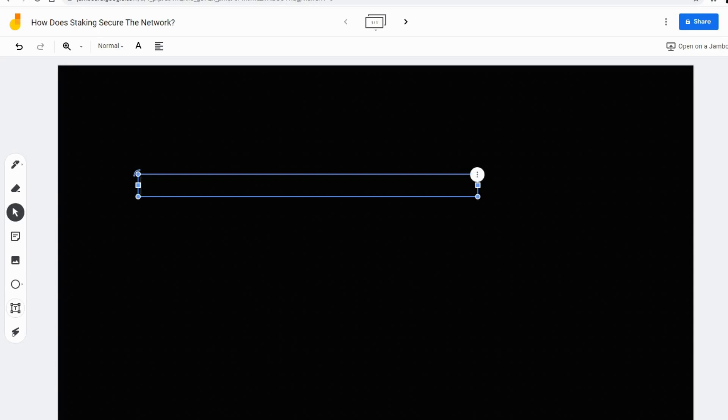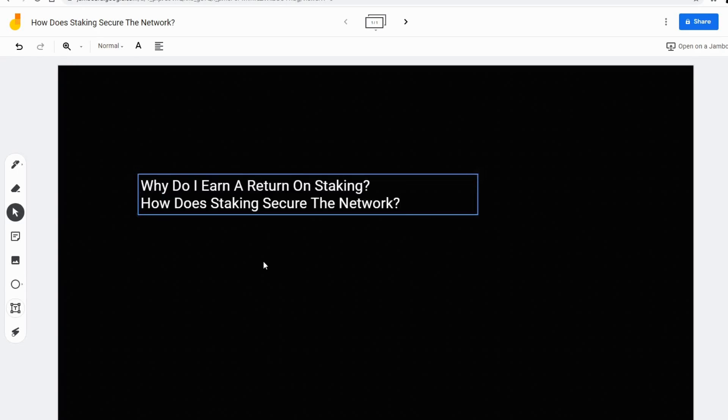Hi guys, this is Carter Wetzel with Secure Secrets and tonight we're going to be answering questions. Why do I earn a return on staking? And how does staking secure a network?